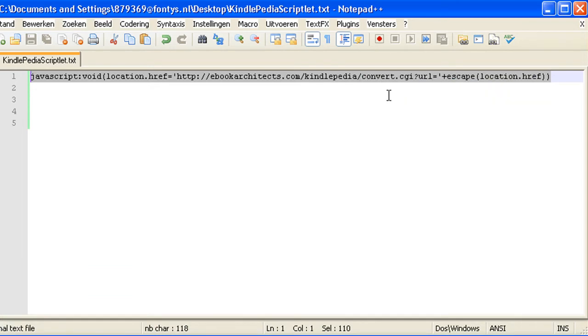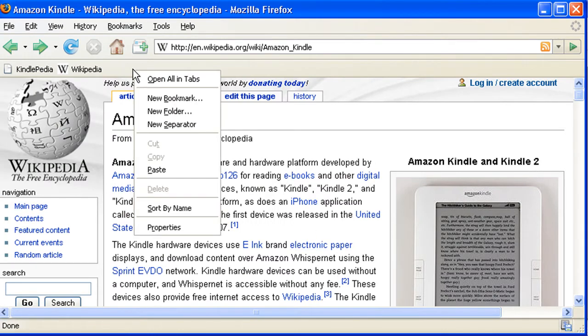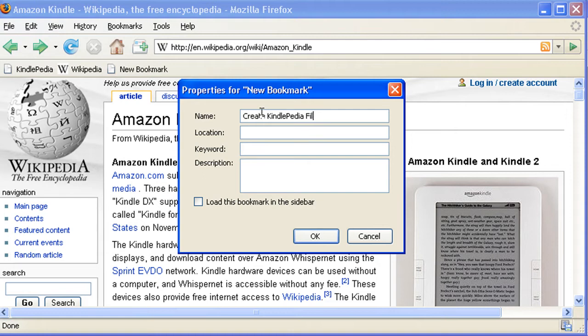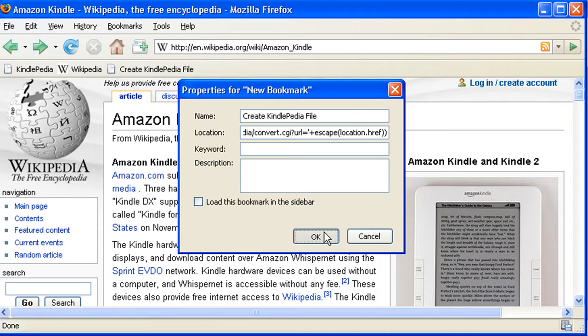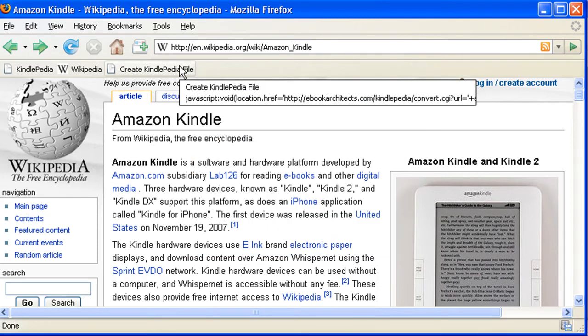Then I'm going to go back to my browser, in this case Firefox. I'm going to right click on the bookmark bar and I'm going to say create new bookmark. Well let's say we're going to name this bookmark create Kindlepedia file and I'm going to paste the JavaScript code in the location field. After that I click on the OK button and I've created a new button on the button bar that says create Kindlepedia file.